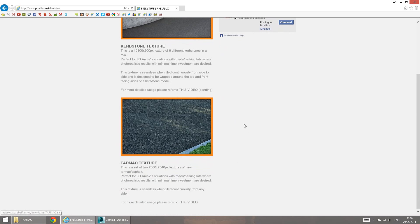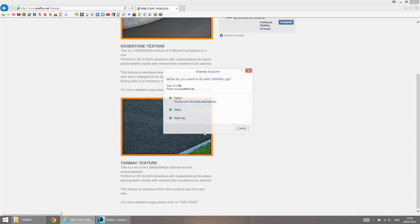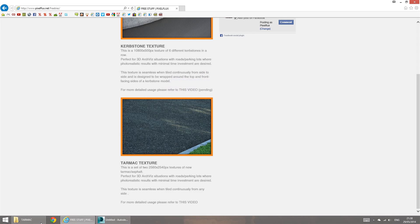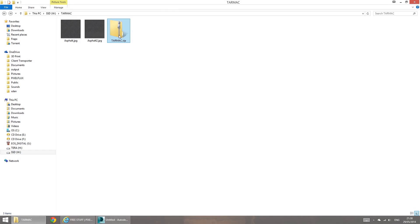So if you hover over and click on the image where it says download, you'll be able to save a zip folder named tarmac. And once you download and save that and extract it, you're going to be greeted with two textures.